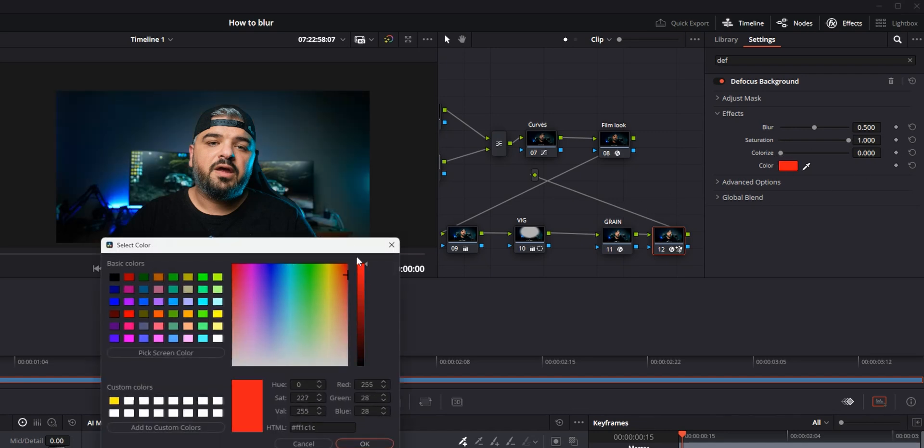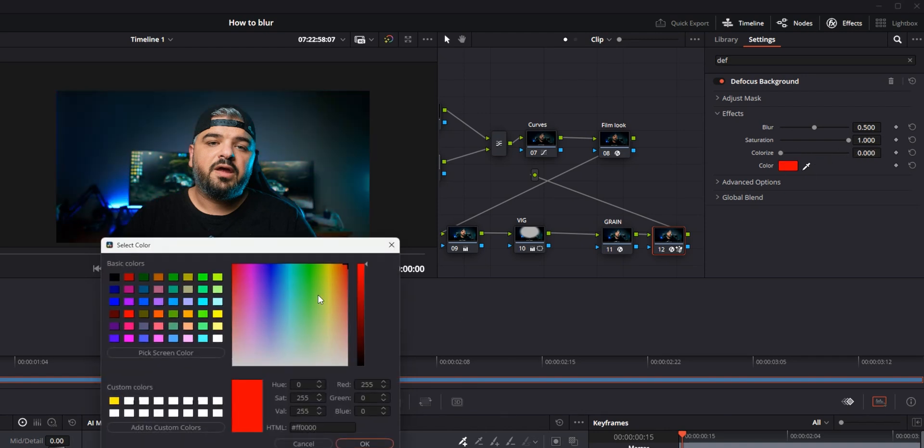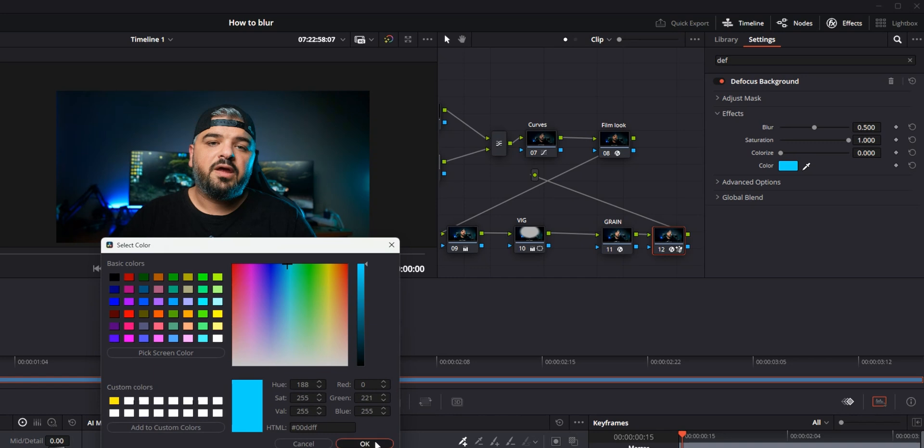And there's this colorize, so you can choose any color that you want and you can increase. I don't know if you want to go with some crazy teal and orange, you can go something like this just to stylize your video.